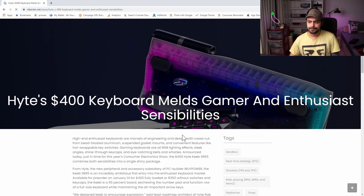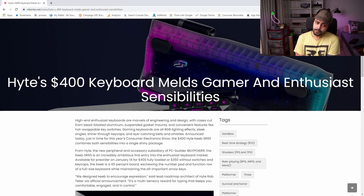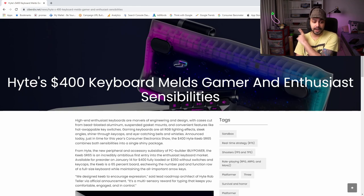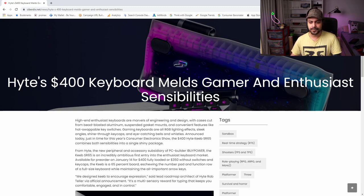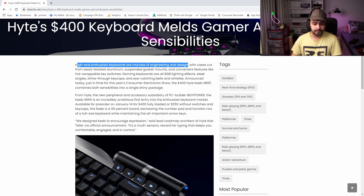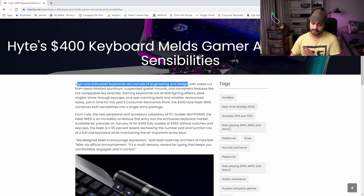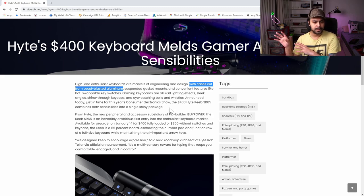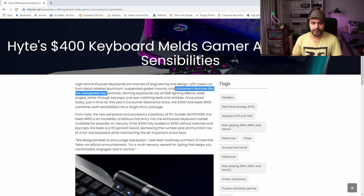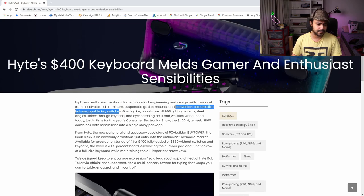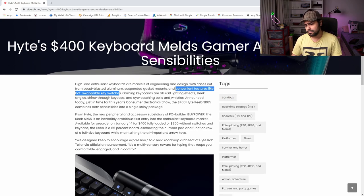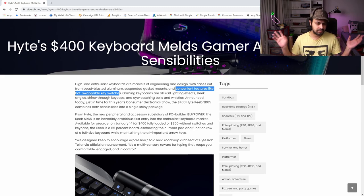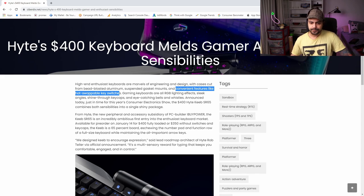Okay I think this one I had checked out before because it has a picture of the internals. Here we go. Height's $400 keyboard melds gamer and enthusiast sensibilities. It really does. I enjoy playing games and I have a dedicated keyboard for playing games and I'll show it to you and I'll recommend it to you guys because it's fantastic. High-end enthusiast keyboards are marvels of engineering and design. They are. This is not. Again, that's my opinion that this is not. But like objectively it's very, very different. With cases cut from bead-blasted aluminum. Well the cases are cut from aluminum, yes, and then they're bead-blasted. Suspended gasket mounts. For the record, suspended doesn't mean anything, it's just a gasket mount. And convenient features like hot-swappable key switches. Convenient features like hot-swappable key switches are not very enthusiast.